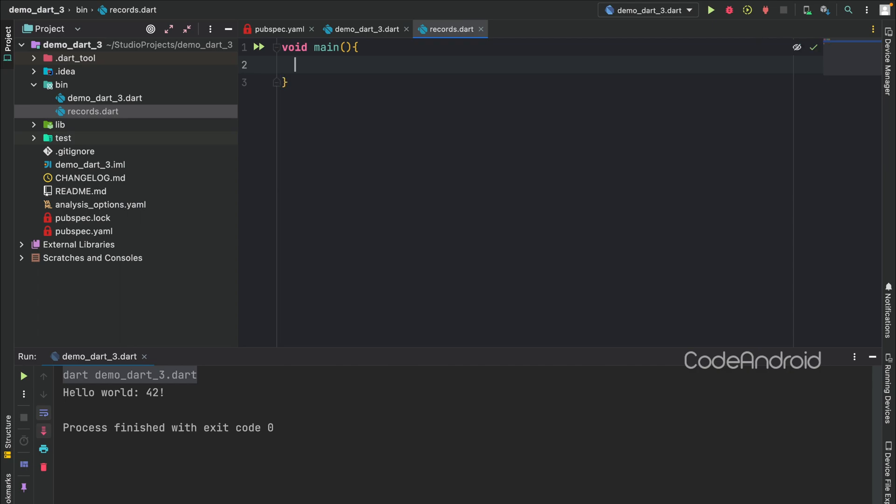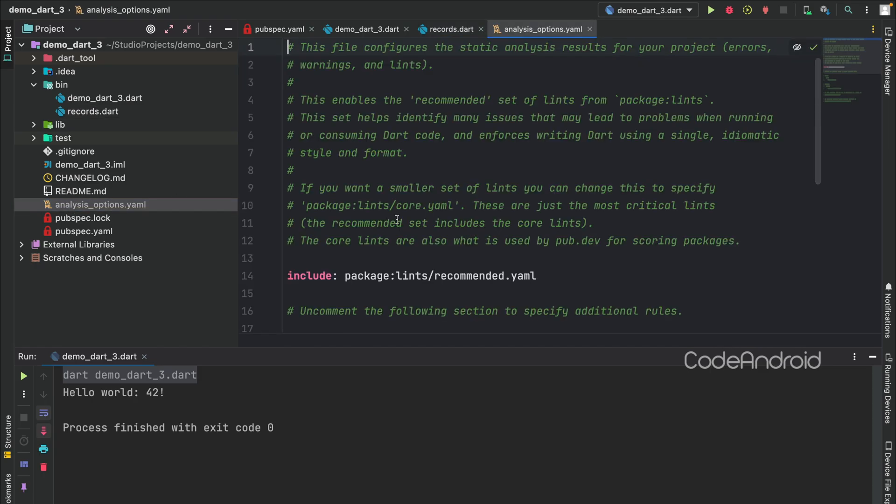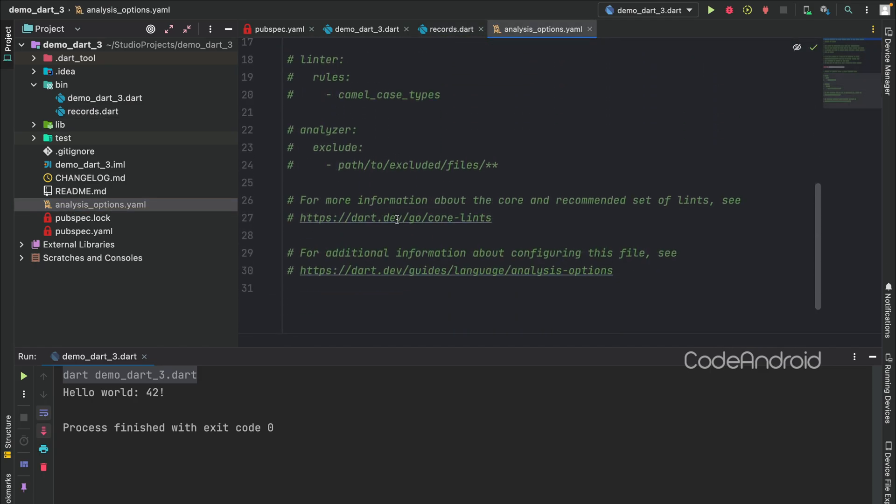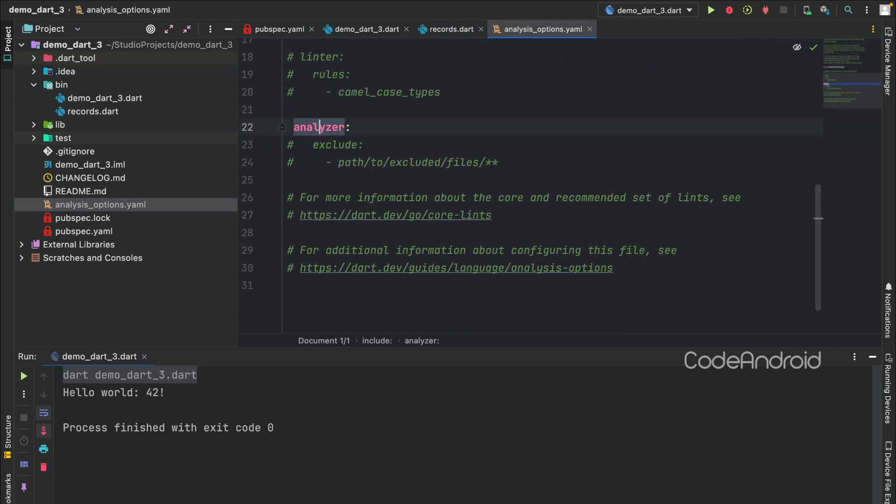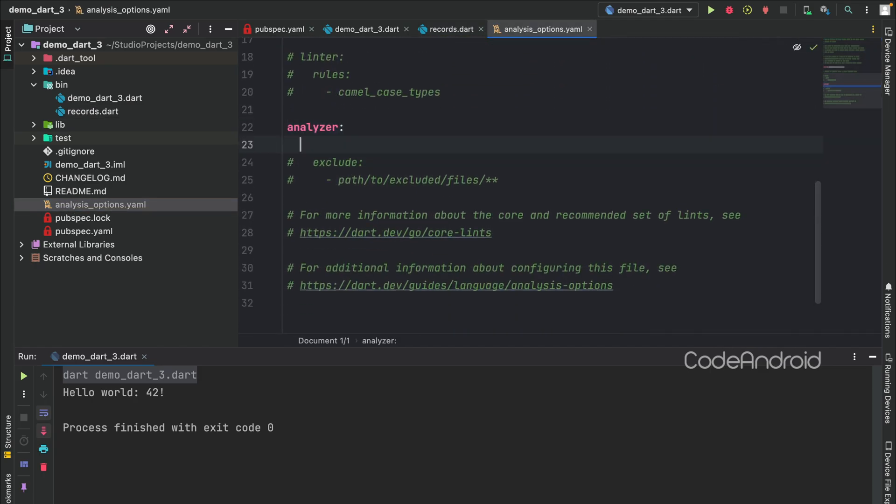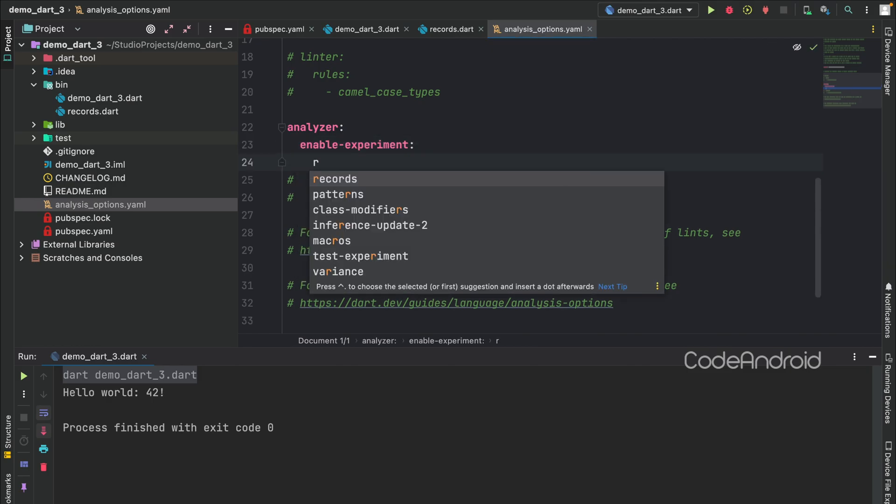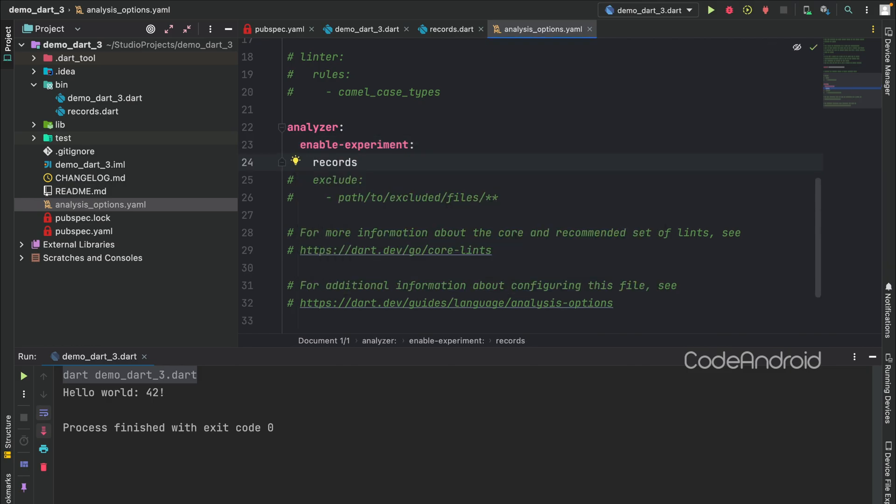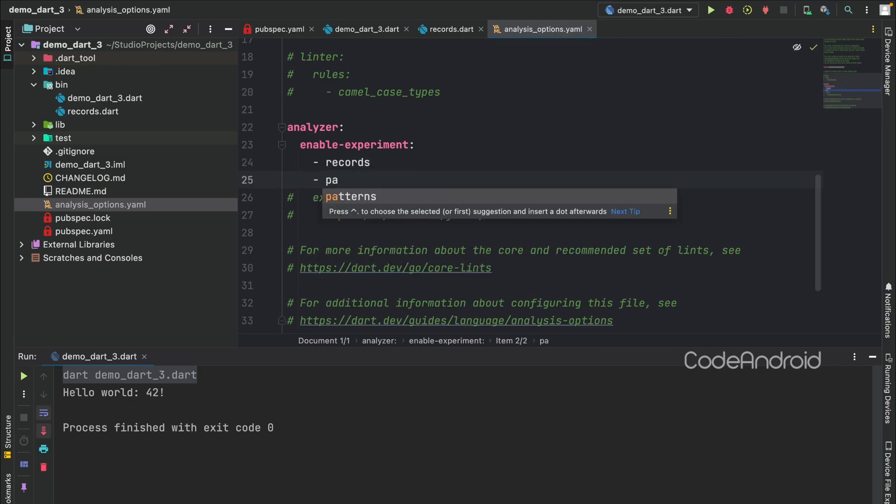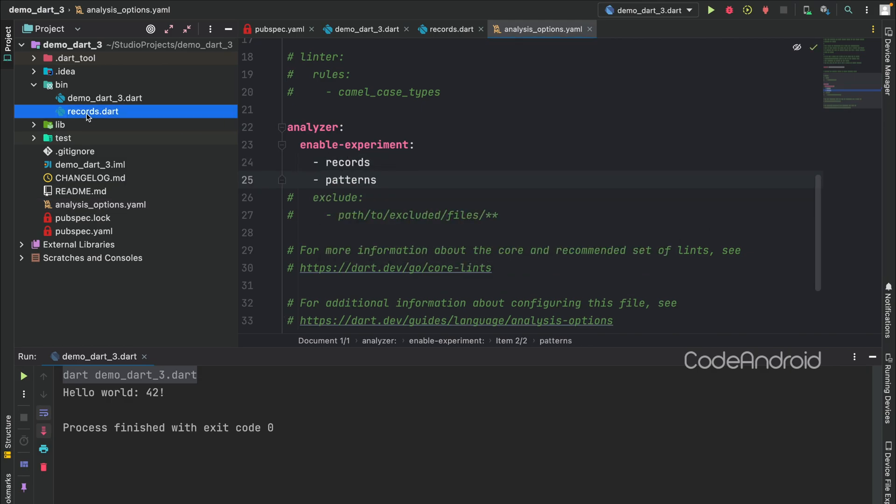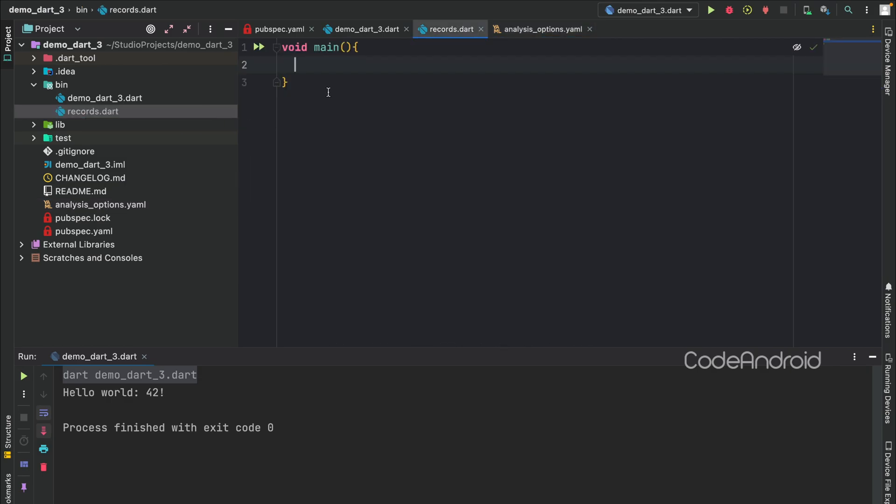To enable that, open AnalysisOption.yaml and enable Analyzer. Under this, we need to add EnableExperiment. Inside this, we need to add Records flag. We'll see about the pattern as well, so adding both of them. Now, we have updated the configuration that IDE can use this Records and Pattern feature.